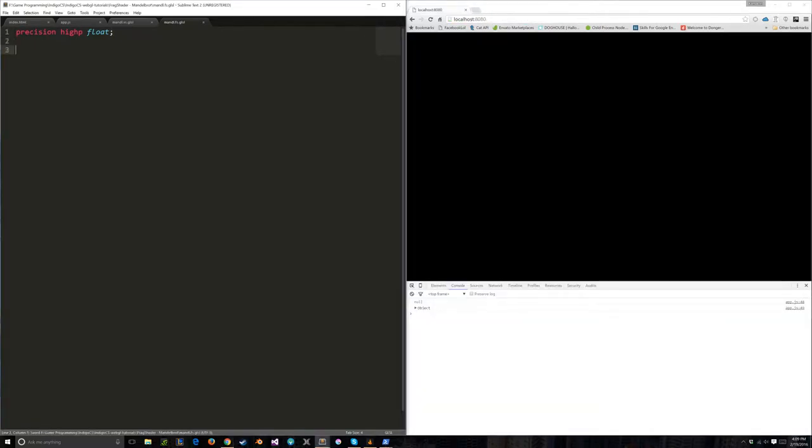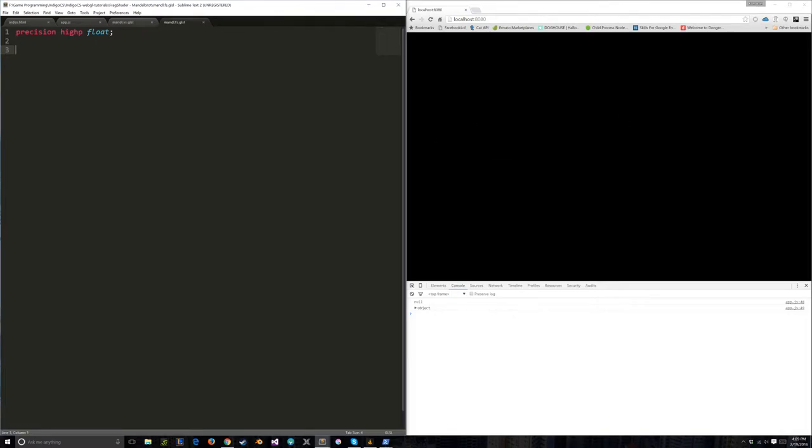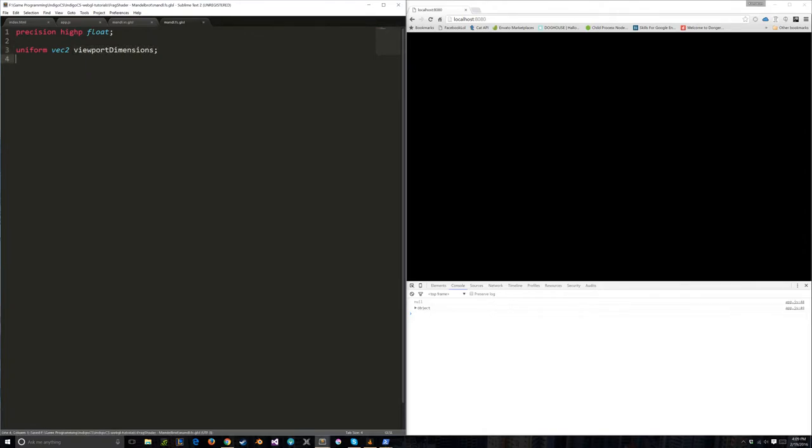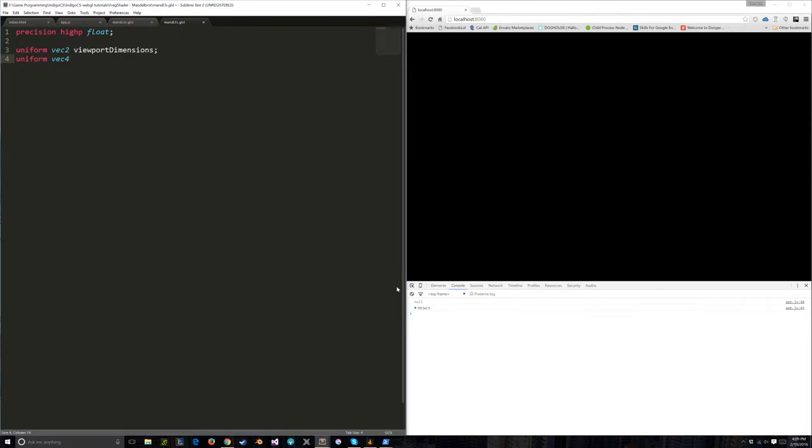Again, we're going to be using high precision. I do need to know a couple of things. I need to know how wide and how tall the viewport is in actual pixels, like how many pixels across it is. So I'm going to make a uniform for that, because that's not going to change between fragments. vec2 vp_dimensions.